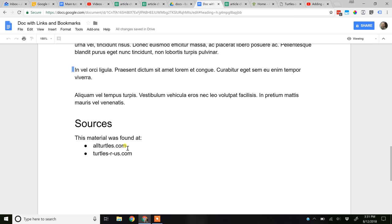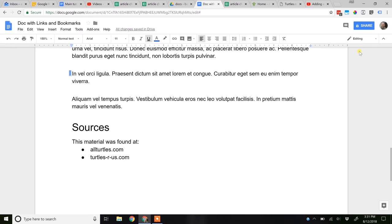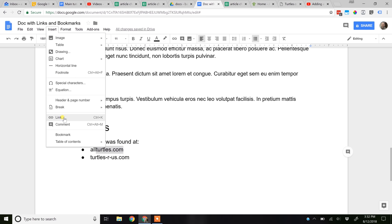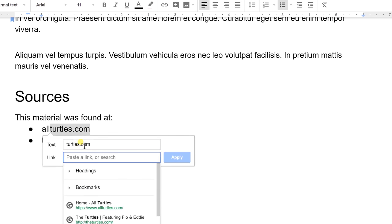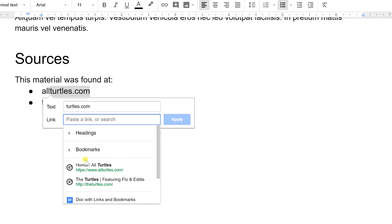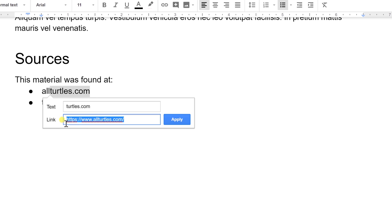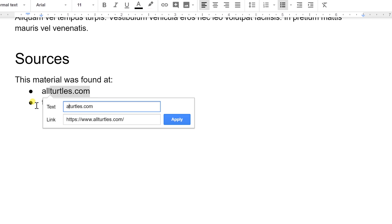Another type of link is an outside link. Let's link to allturtles.com, but we're going to mistakenly think it's just turtles.com. We'll go to insert link. Google's going to search for turtles.com but not find it, so it's going to suggest allturtles.com. Let's click on allturtles.com — it fills out the entire web address. You're going to see 'turtles,' but it's going to link to allturtles.com, so we actually need to go in and correct this link to say allturtles.com and apply it.